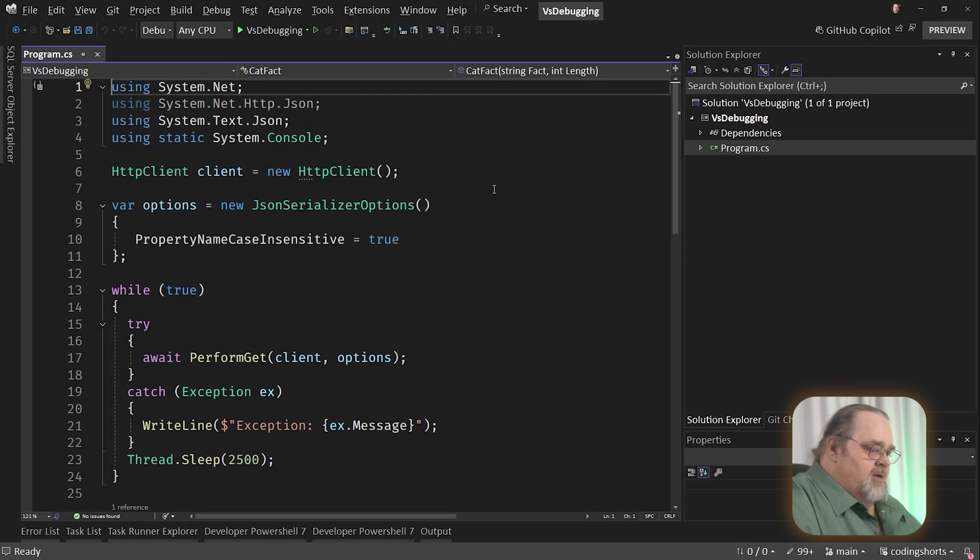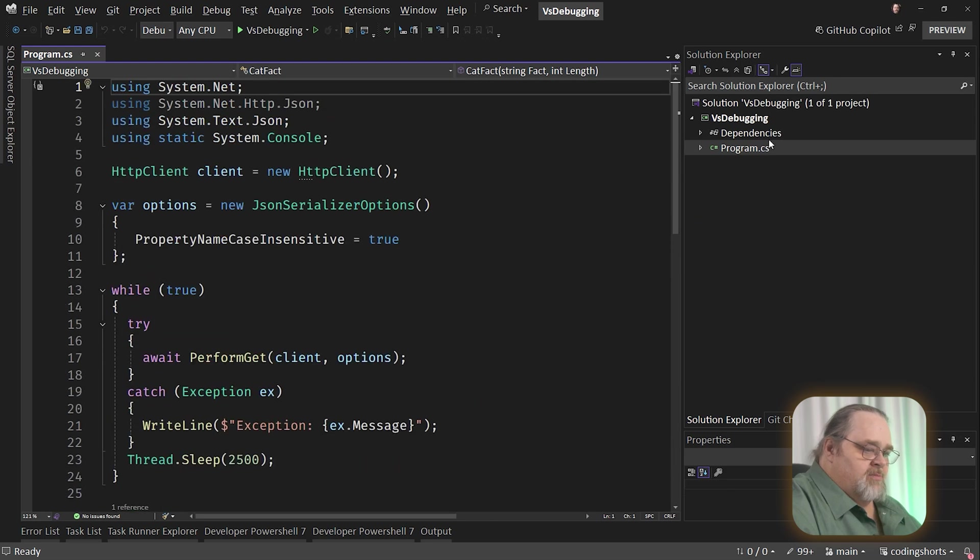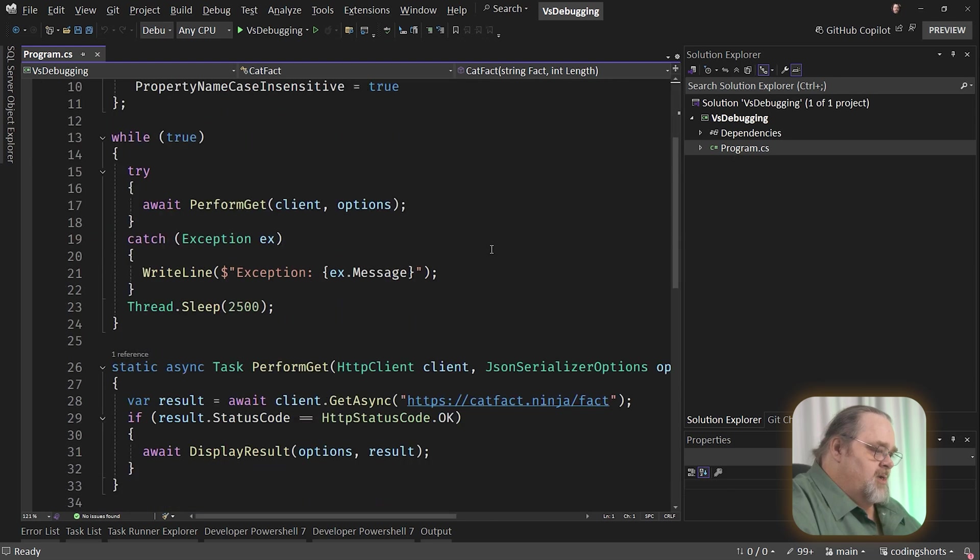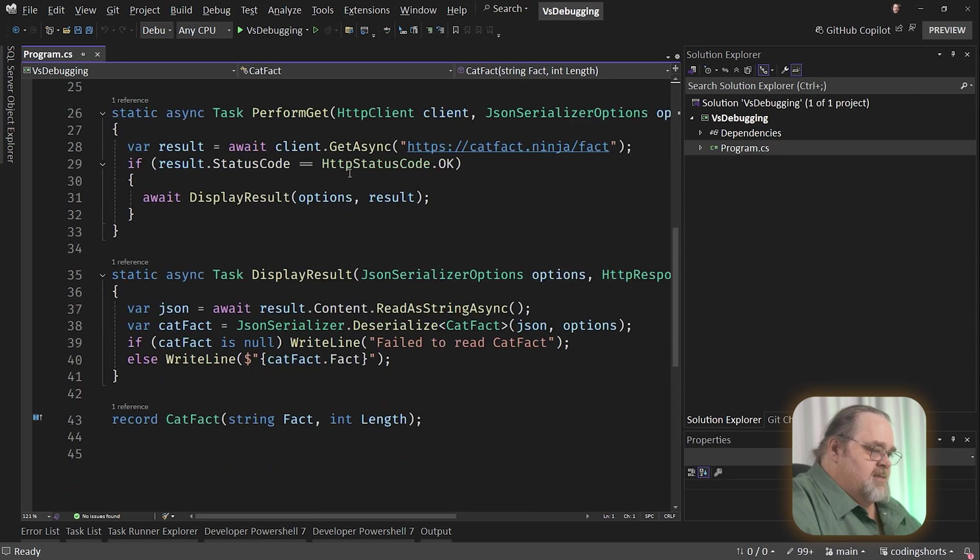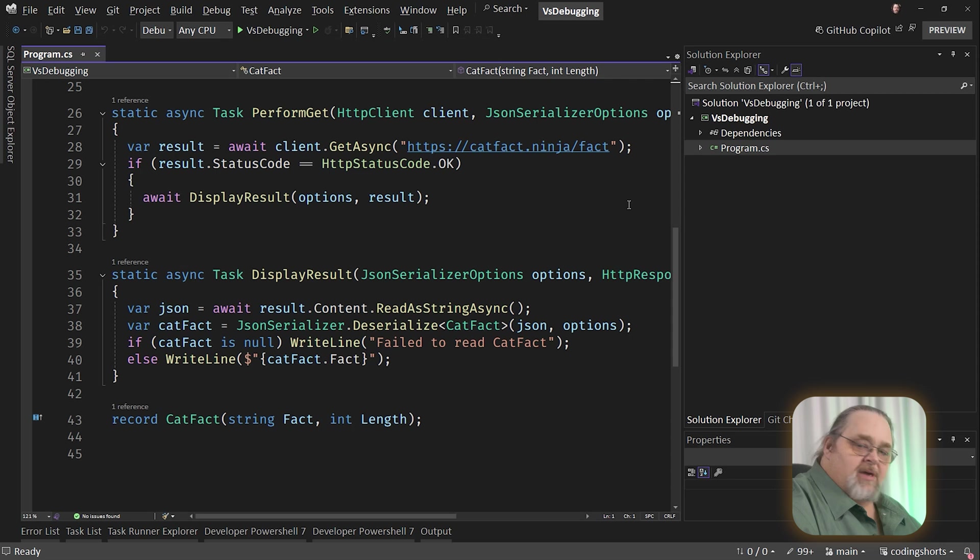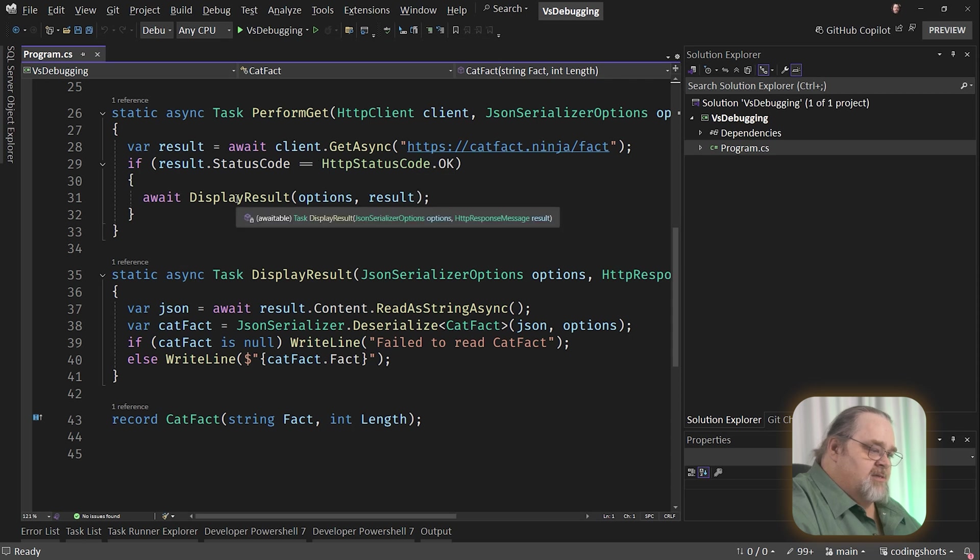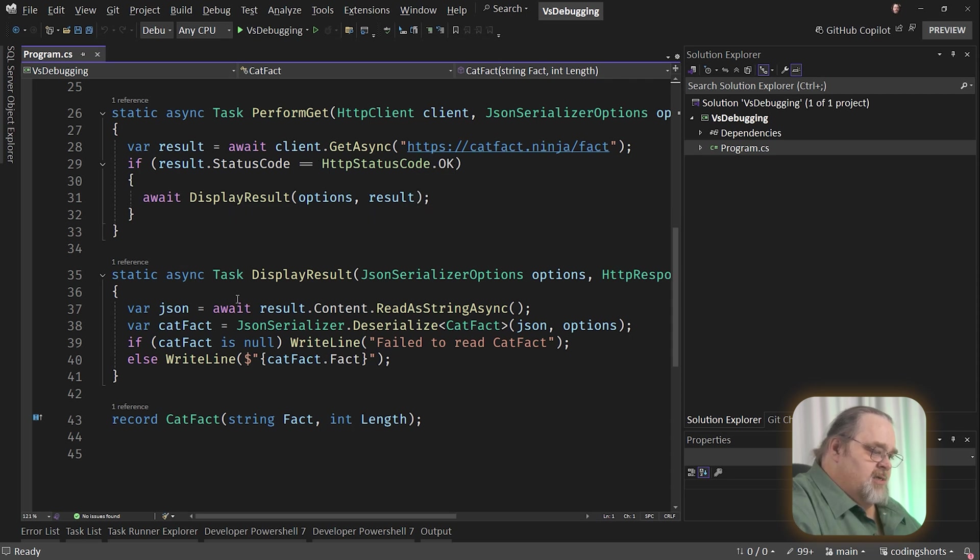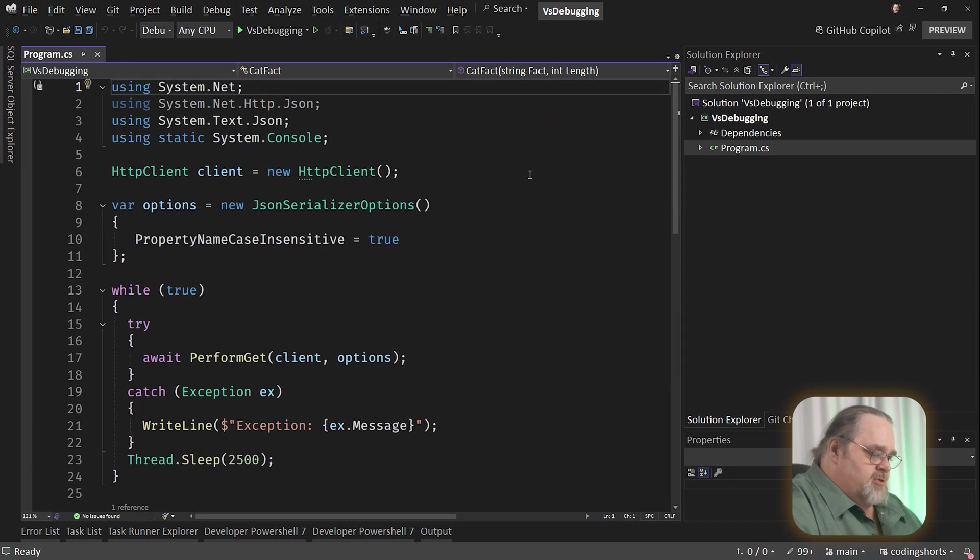So here I am in Visual Studio. This is a super simple app, just a program.cs, and all I'm doing is performing a get to get some data, and that get goes out to catfact.ninja, which is an API you can use to get facts about cats. That shouldn't be a surprise. And I'm going in getting it, and if I get it okay, I'm going to display the results by coming down here, deserializing, pull out the fact, and then just writing it out to the console. Super, super simple.